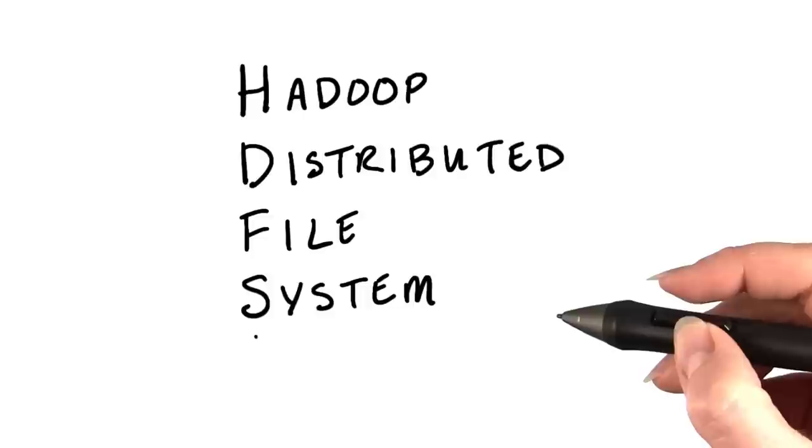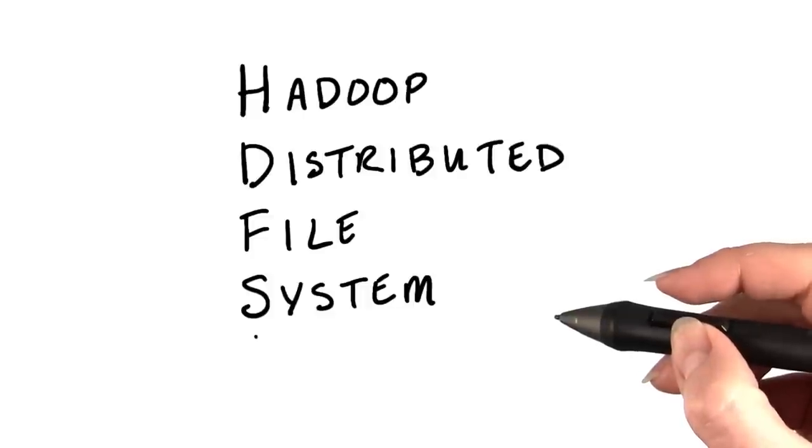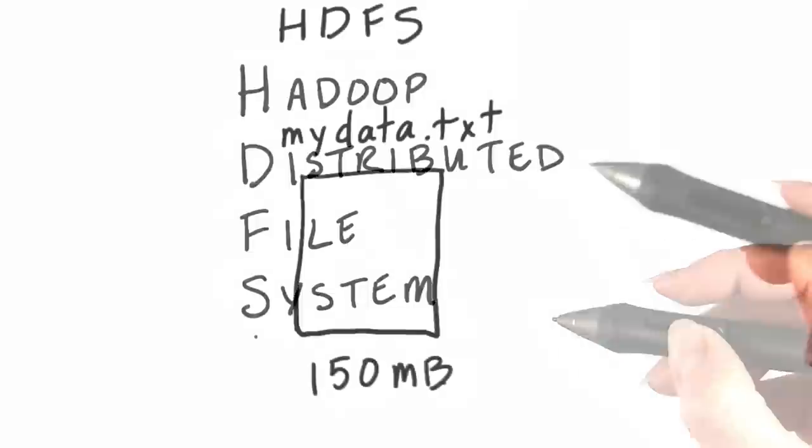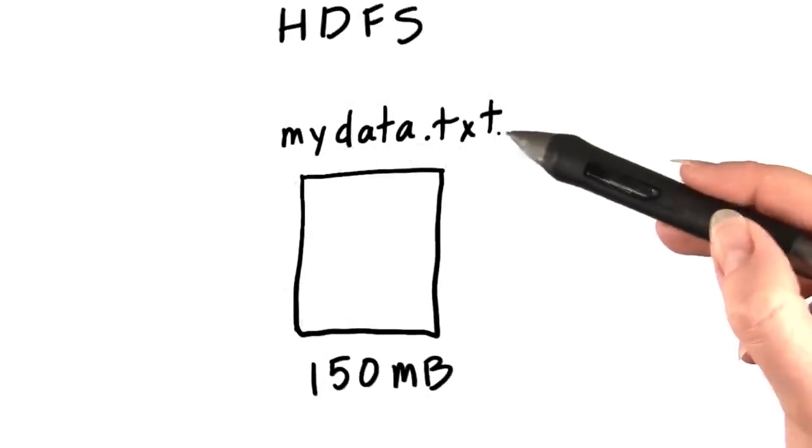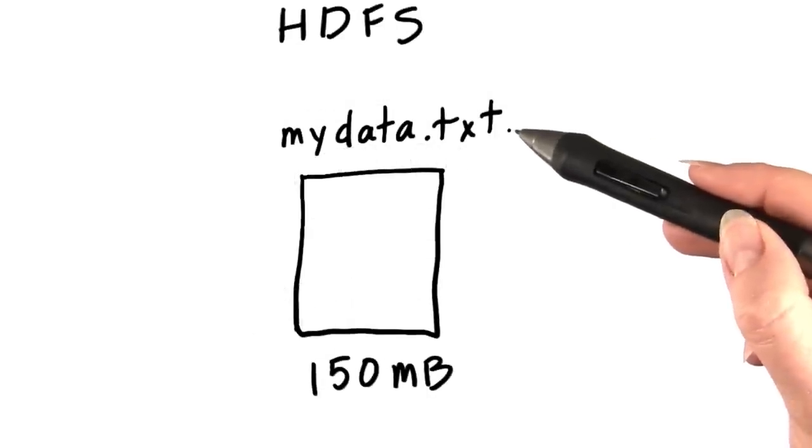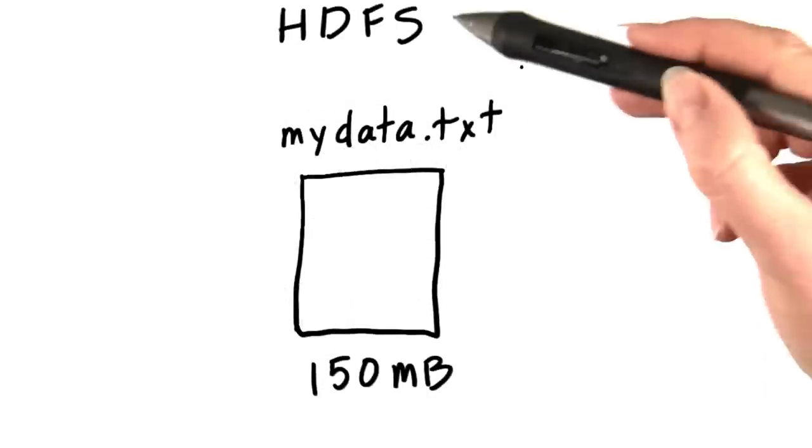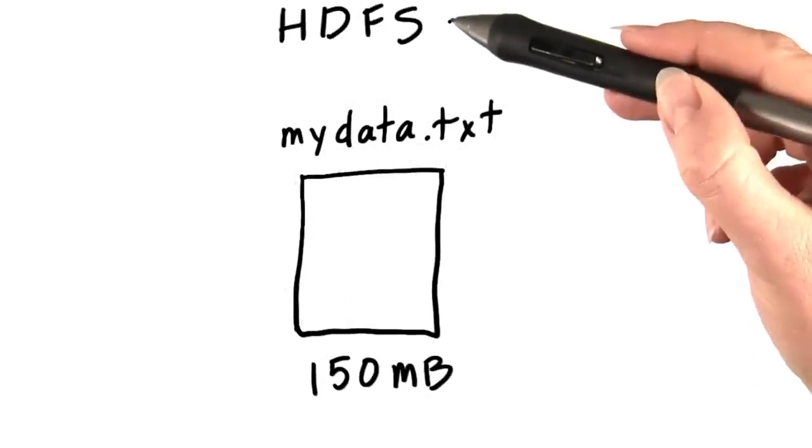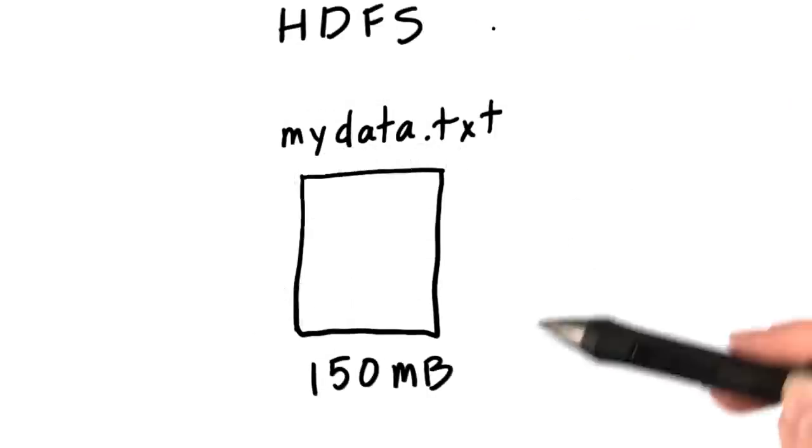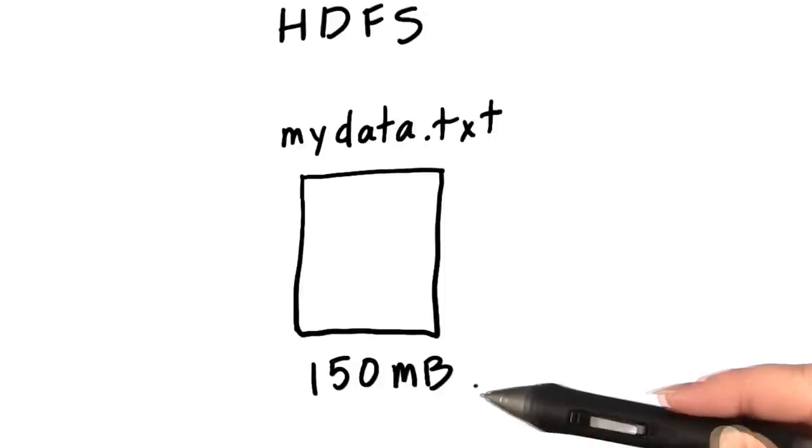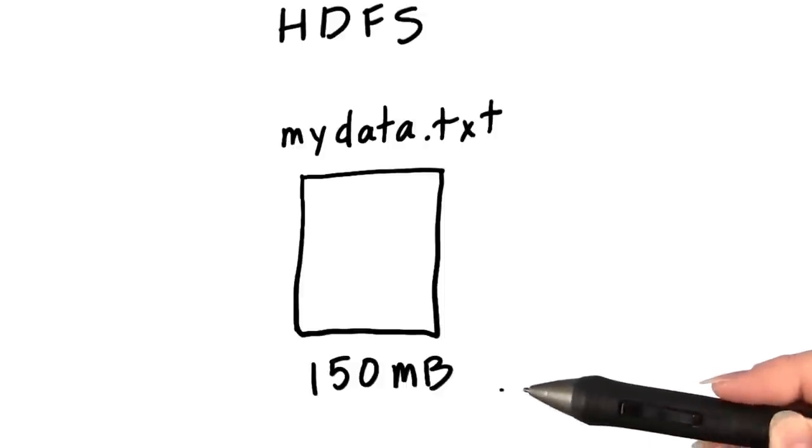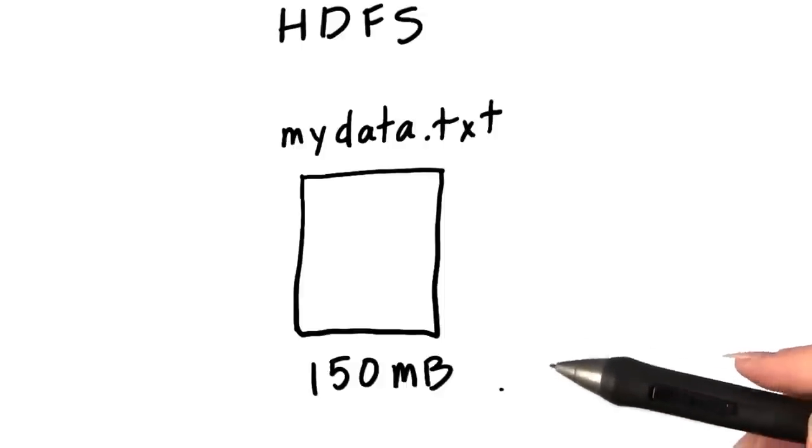But it's helpful to understand what's going on behind the scenes. So that's what we're going to talk about here. Imagine we're going to store a file called mydata.txt in HDFS. This file is 150 megabytes.